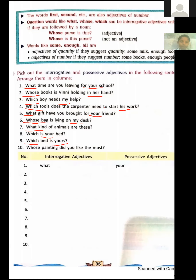Last sentence: 'Whose painting did you like the most?' — Whose is an interrogative adjective. Two columns are given below — interrogative adjectives and possessive adjectives — where you write the adjectives you have underlined in the above sentences.